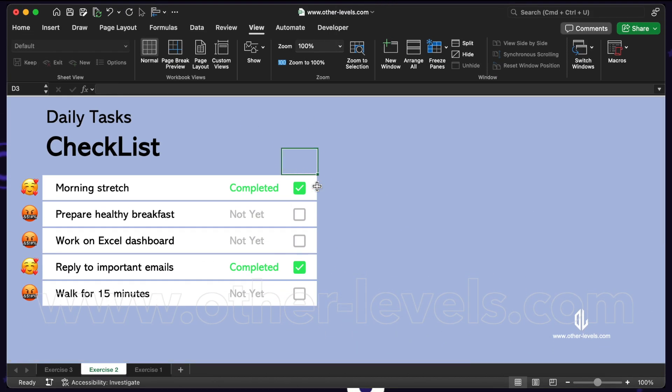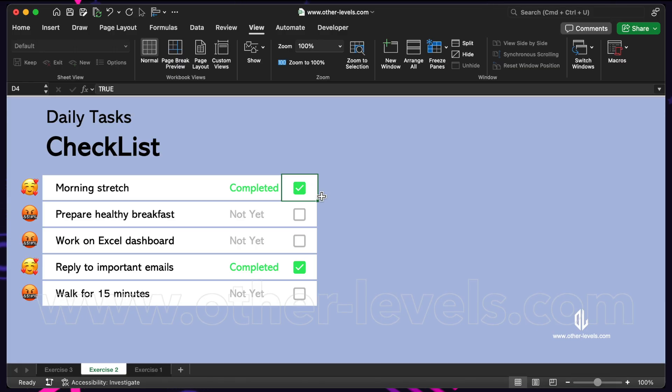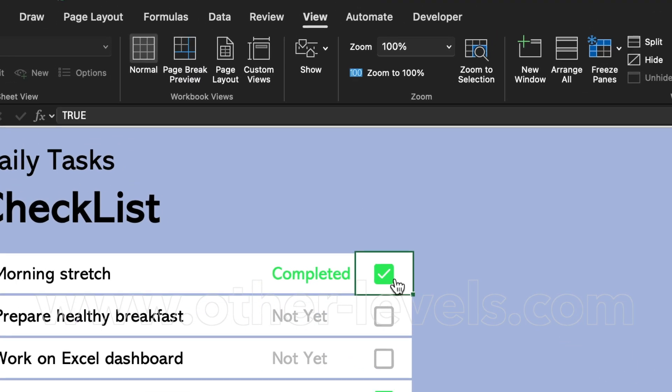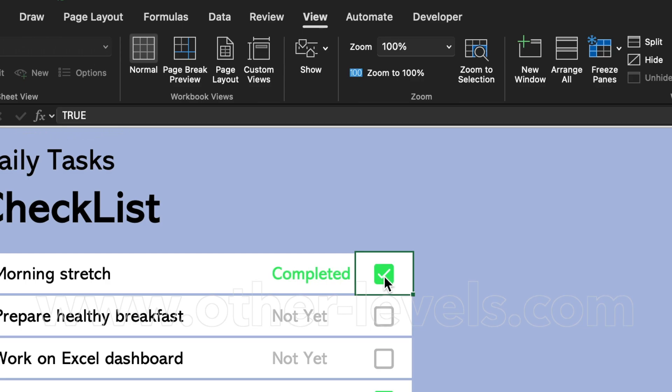Let's get started. First, let's understand how checkboxes actually work in Excel. When you insert a checkbox and look at the formula bar, you'll see it's stored as a simple value.